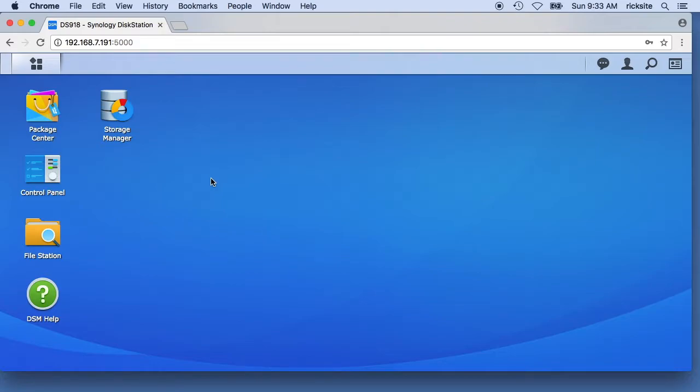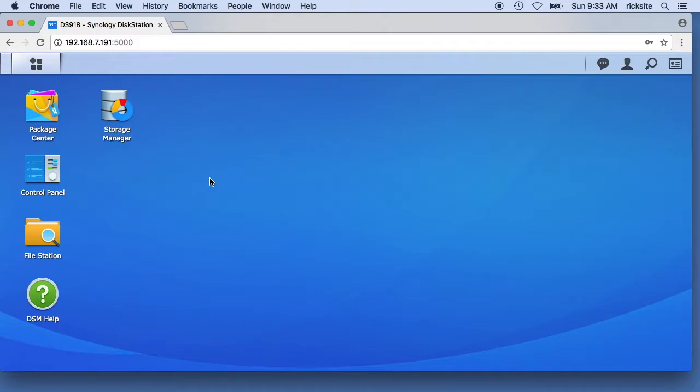Hello, in this video I'm going to talk about setting up a Time Machine share for backing up a Mac on a Synology DS 918 plus. These instructions I assume are relevant to other Synology NAS devices.